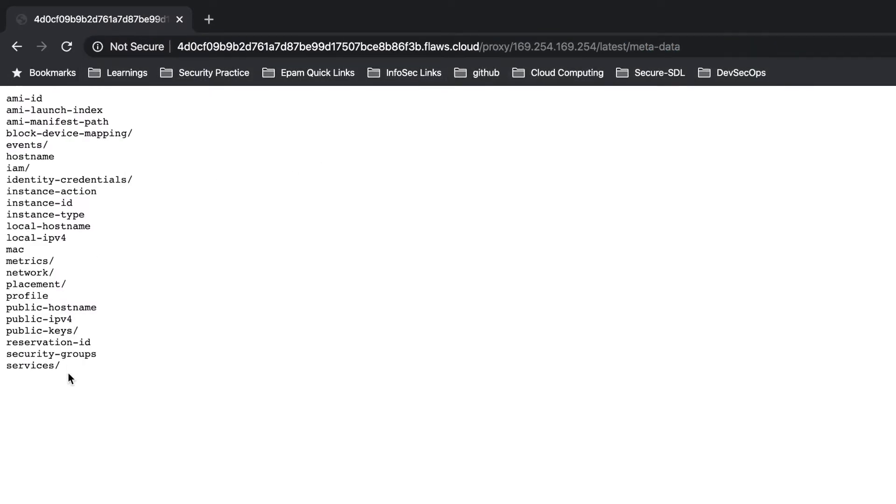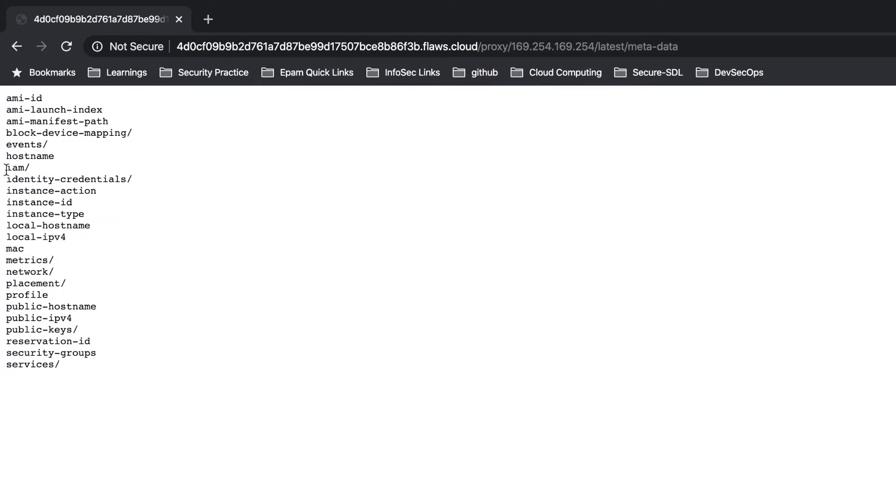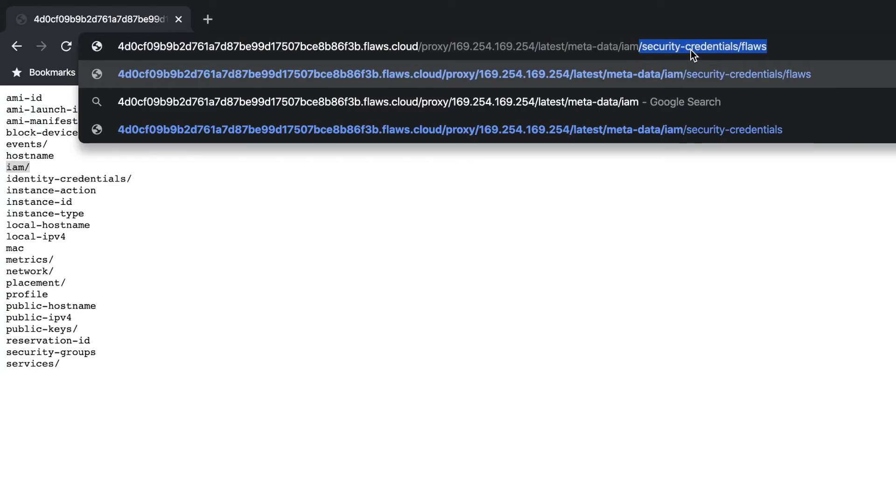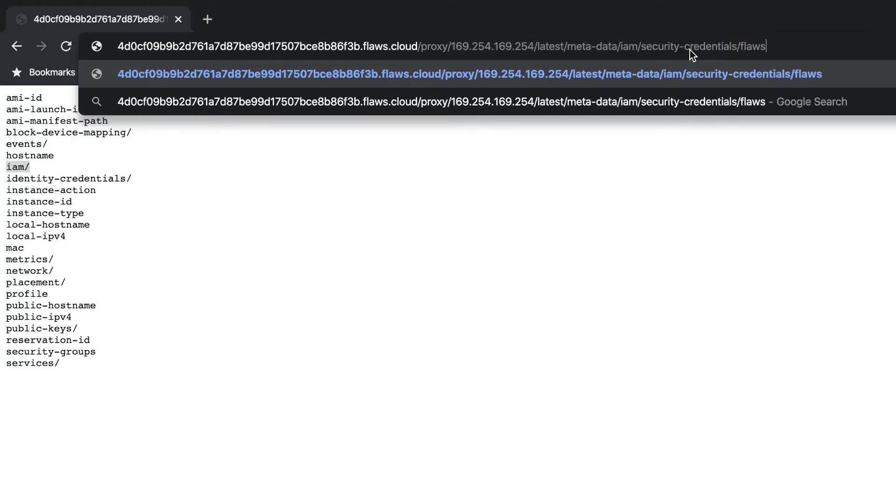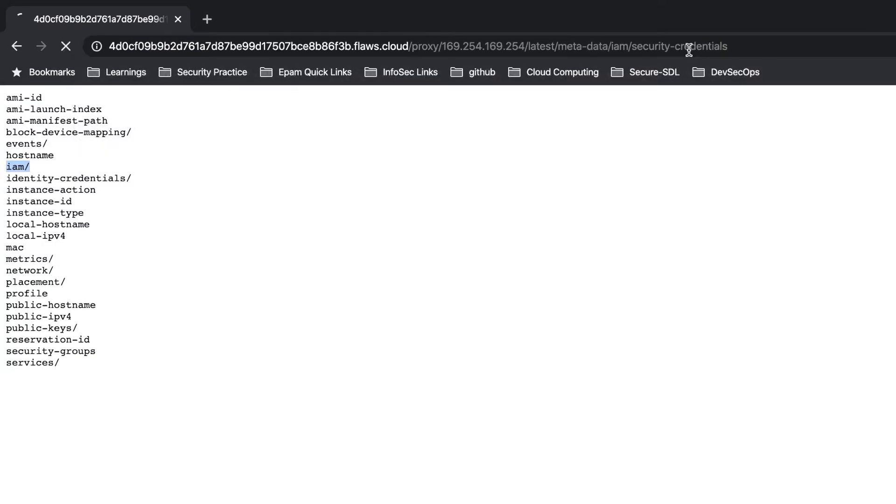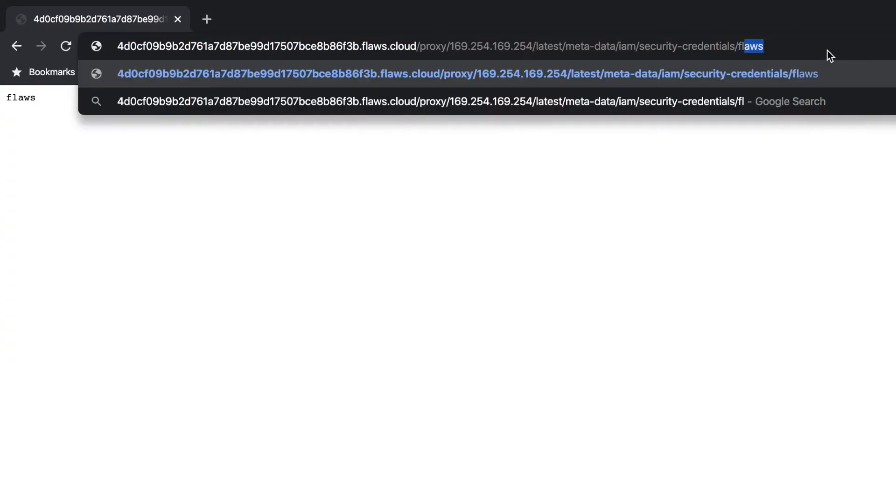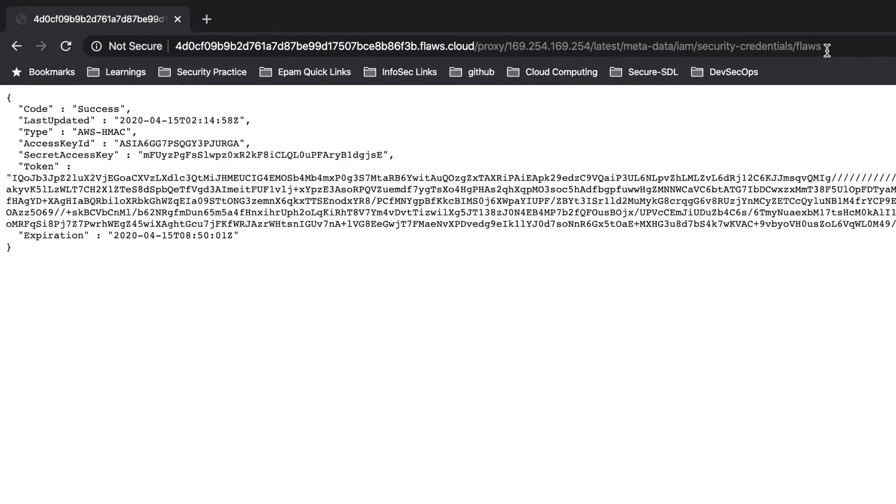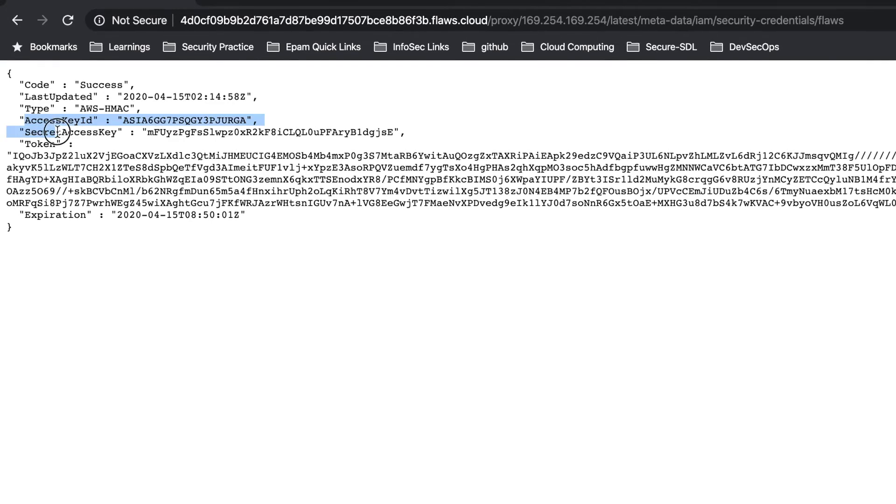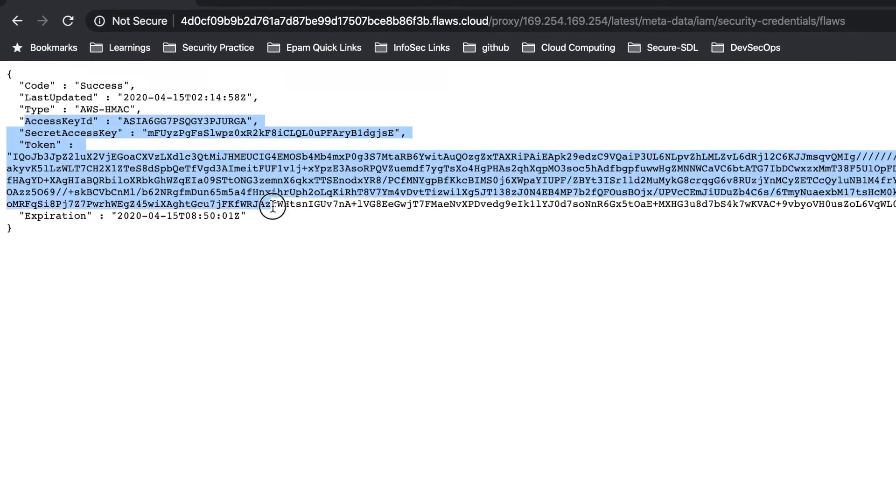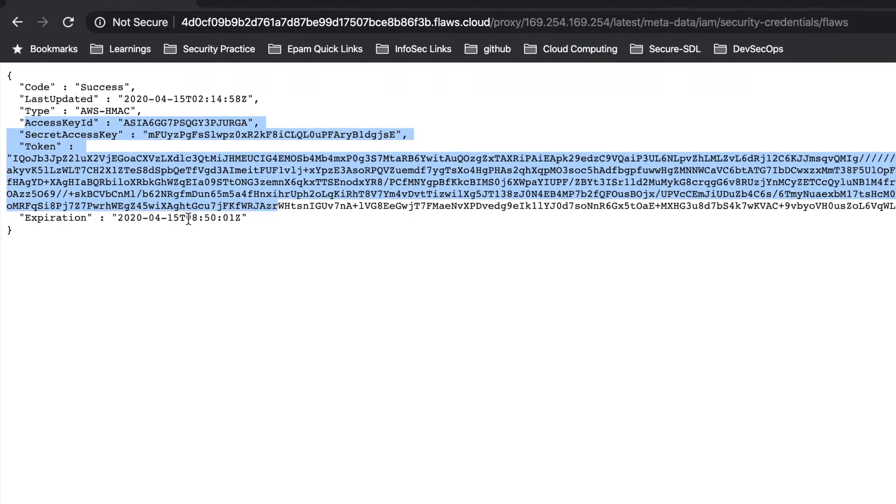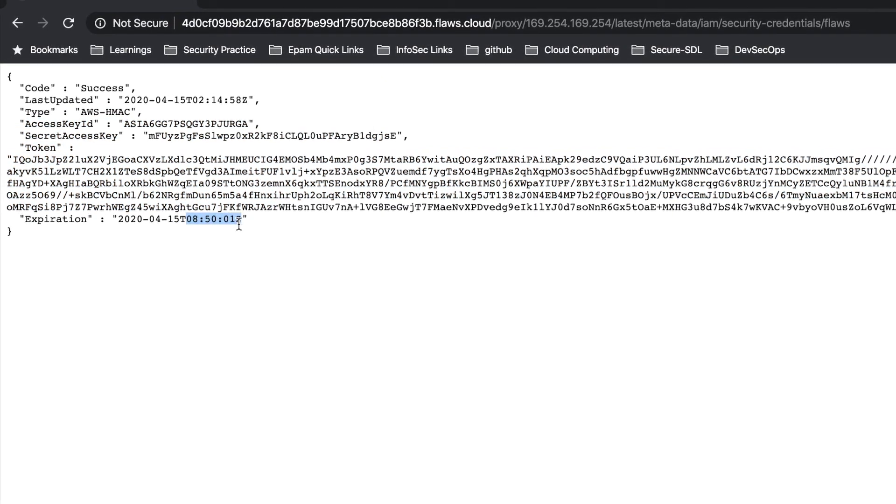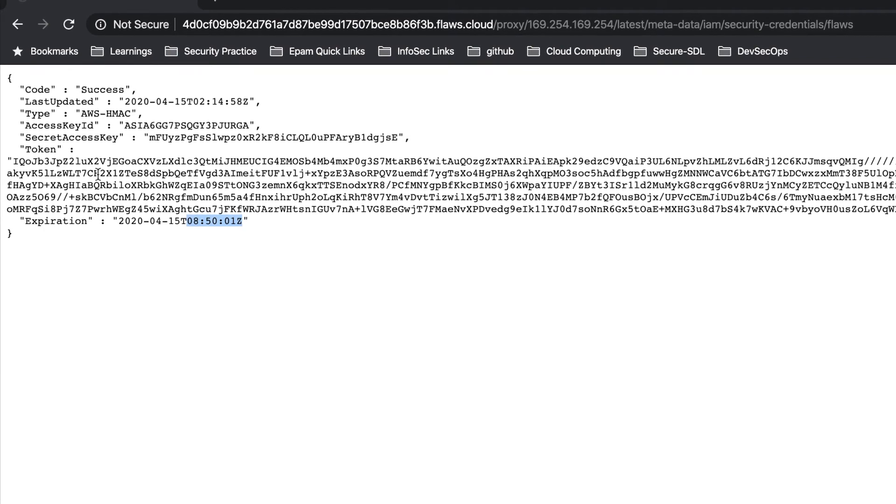There are so many things of our interest but finally we need to get the IAM credentials, so I will be looking only for IAM this time. You can explore others as well. Inside IAM I know that there is security credentials, so I am just typing that. Inside that there is flaws, so it's the username maybe or the role given to that. Now we got access key ID, secret access key, and even the token. This token will expire by some time, probably in an hour, so before that we need to capture it and solve the problem.